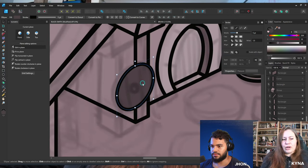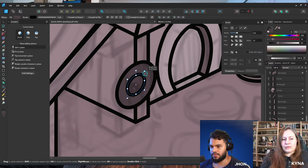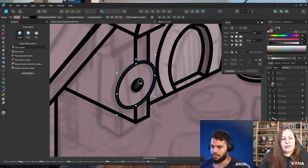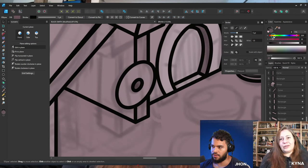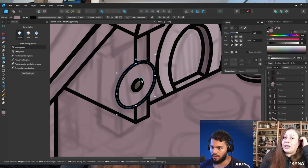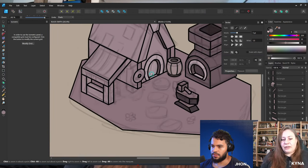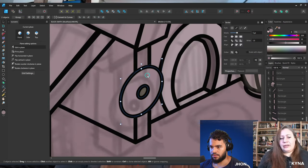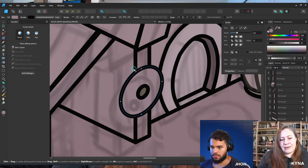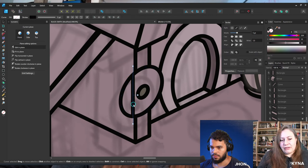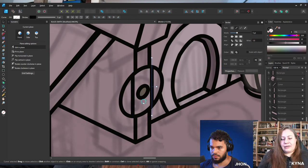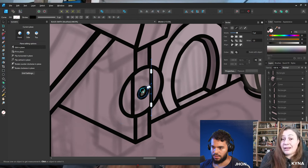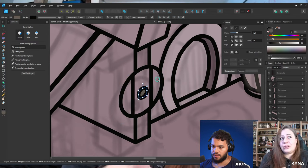Kinnia uses Affinity Photo for photo editing but wouldn't use it for drawing — she can't stand the brushes there either. The 2.0 version made the brushes even worse and buggier for her. There are just better drawing applications out there, but for editing Affinity Photo is still really good.